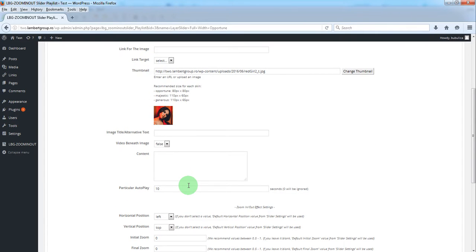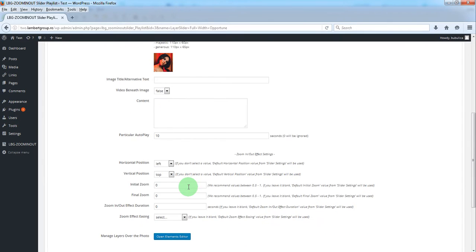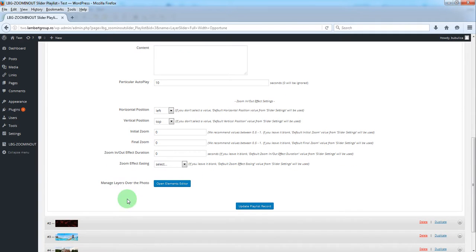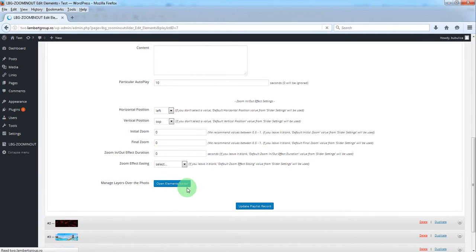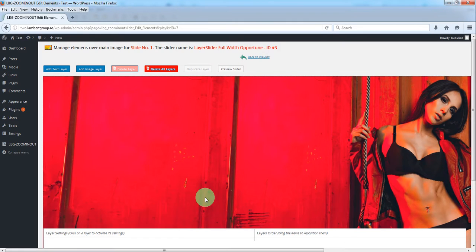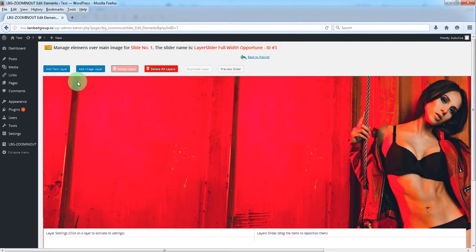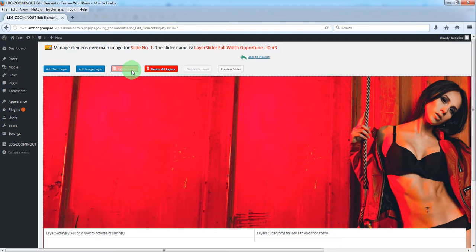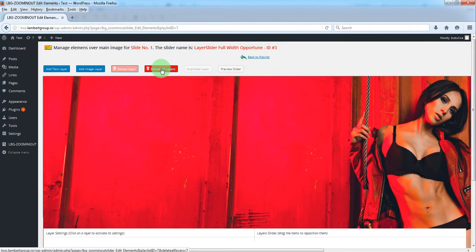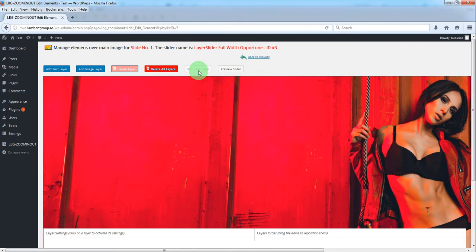We'll open the layers section by clicking this button. Here you can add text or image layers, delete one layer or all layers, duplicate a layer, and preview the slider.